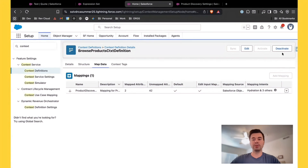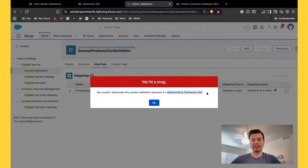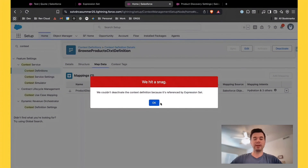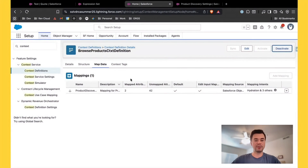We can't clone it yet — what we have to do first is deactivate it. But if I try to deactivate it, it's going to say you can't deactivate this because it's being referenced by an expression set, which is not very specific. What that means is it's referenced by your pricing procedure and probably also your qualification procedure and potentially other places as well. So let's go fix that.